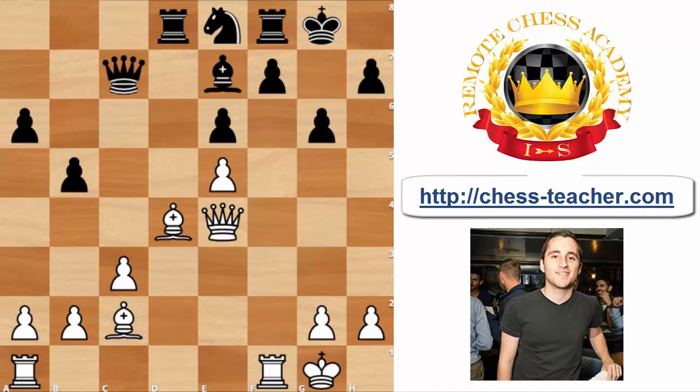Hello everyone, this is International Master Yvonne here. Today we're going to talk about an interesting topic, one which I think is not really being dealt with so often in chess literature or chess videos. So this is the topic or concept of restriction in chess. Let's try to define approximately what I'm talking about.